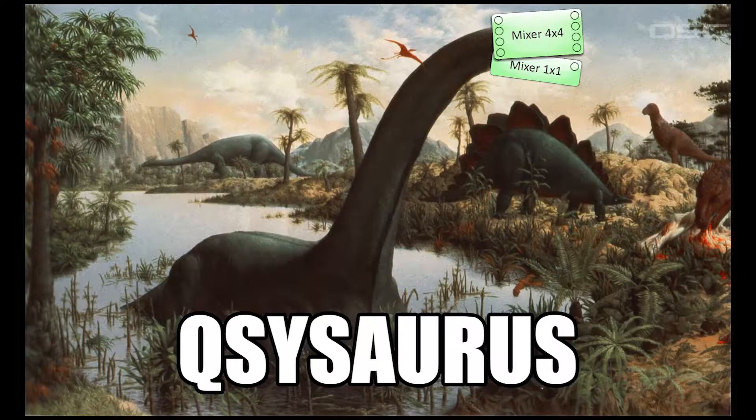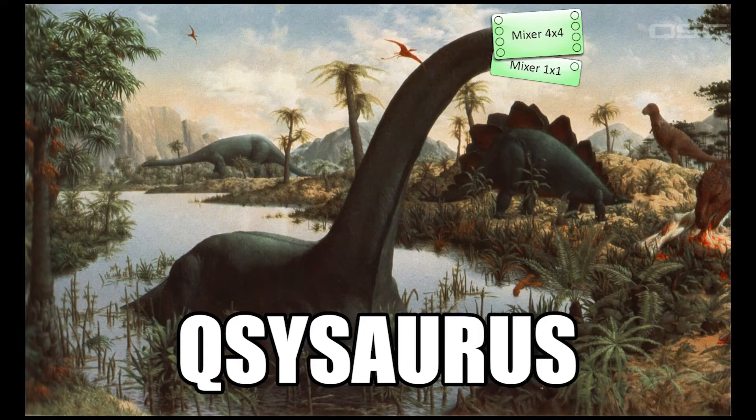One last thing. If you've been watching our other training videos, you know that we like to keep these videos pretty short and easy to watch. But there's no way around it. This video is going to be on the long and boring end of the spectrum. So to keep you alert, we're going to randomly insert Q-SYS-based dinosaur puns.